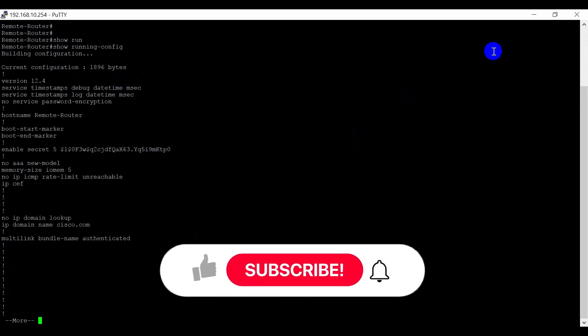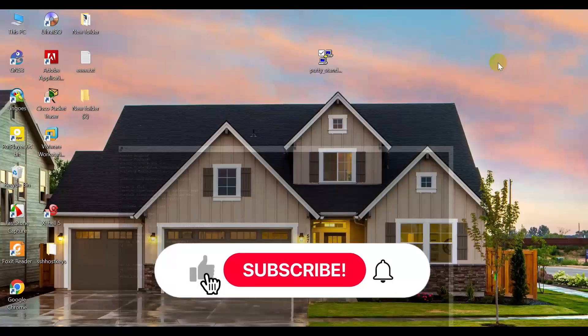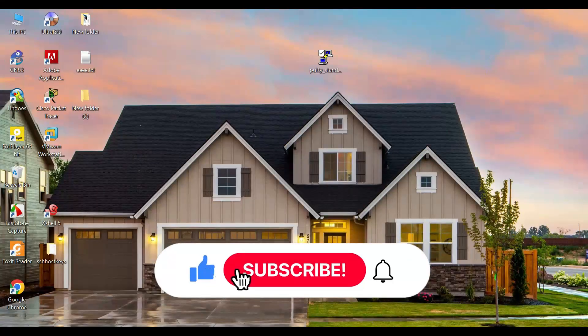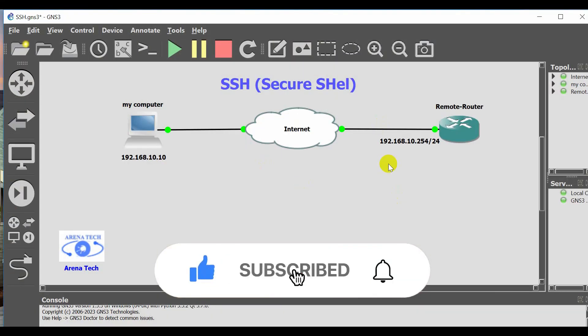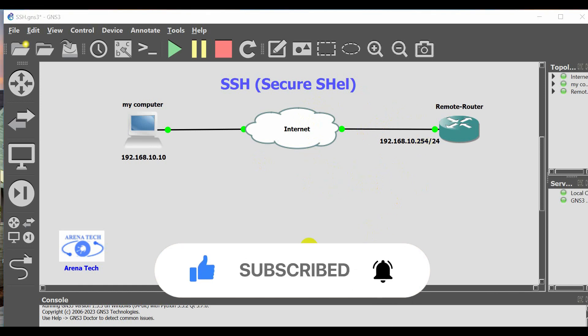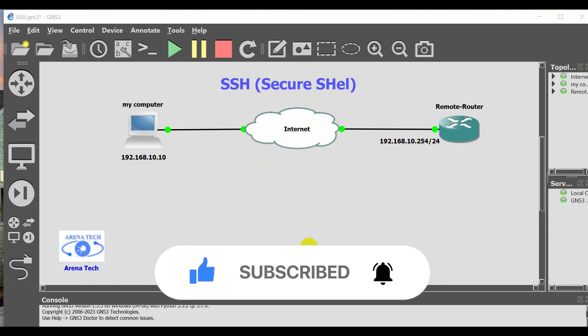I hope this information is useful to you and I want to thank you for watching this video. If you like this video, please subscribe to my channel. Thank you.